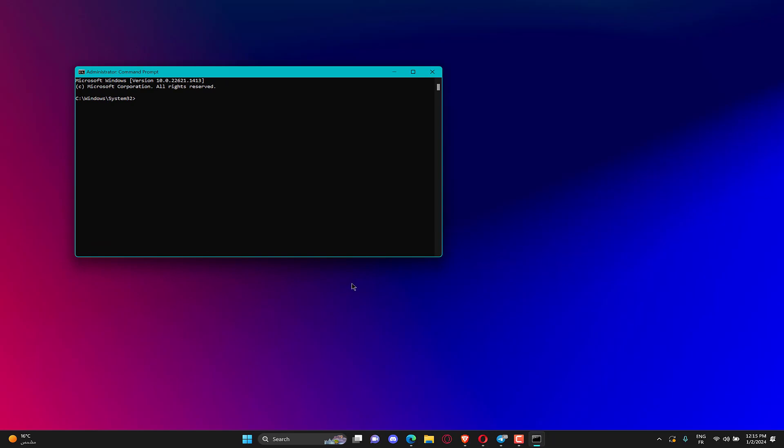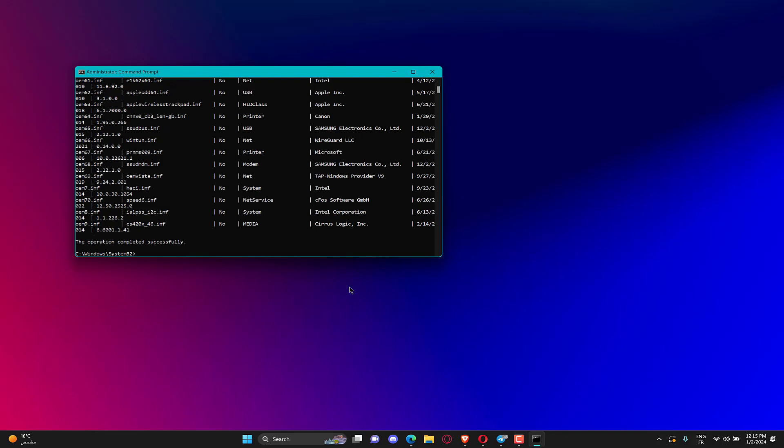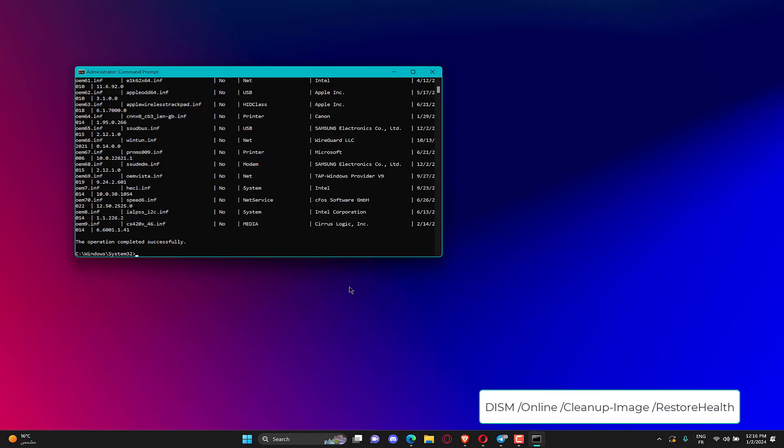Now, paste the following command and hit Enter: Dism /Online /Get-Drivers /Format:Table. Next, execute this command: pnputil /delete-driver oem5.inf /uninstall /force. Restart the computer.